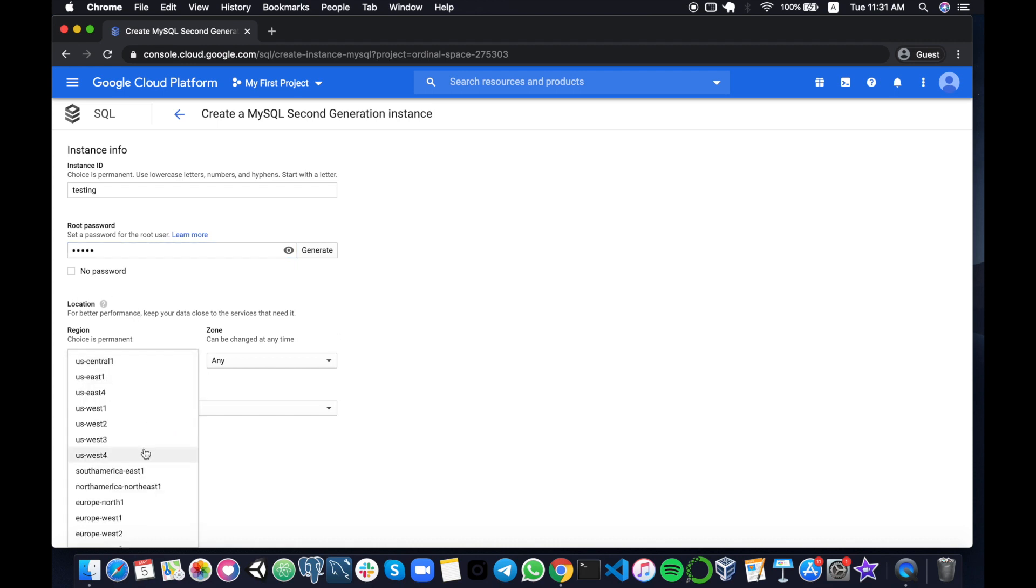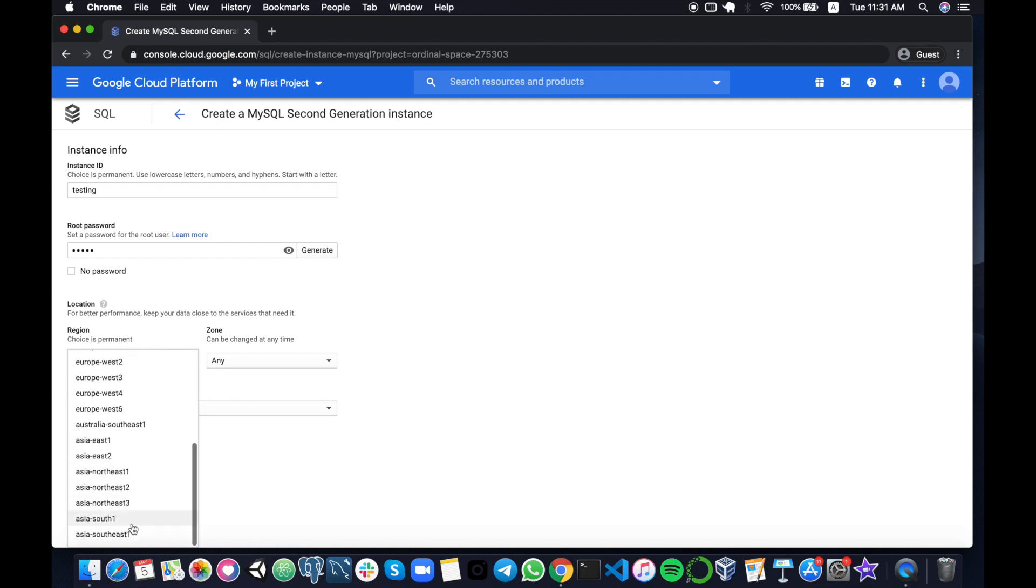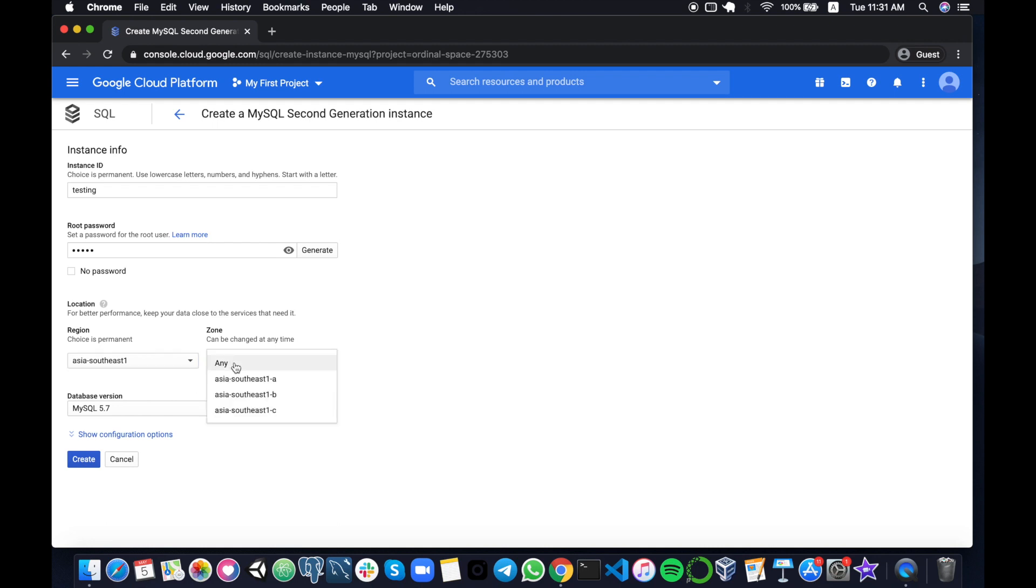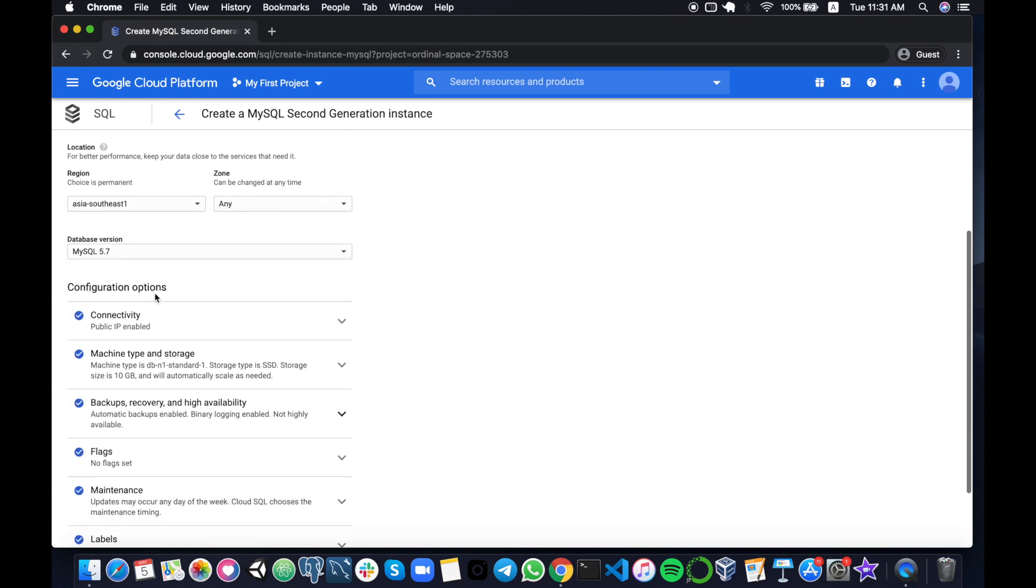...that is closest to where you are so that things can be a bit faster. I'll go with Southeast 1. Zone can change anytime so this isn't too important, but your region is permanent. Then we stick with 5.7 and you make sure you click on the...